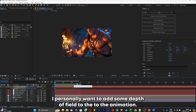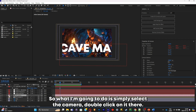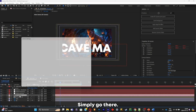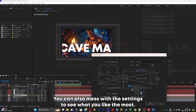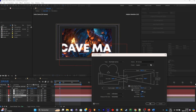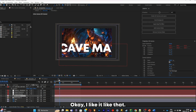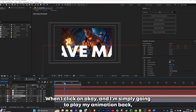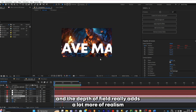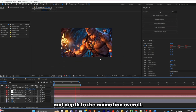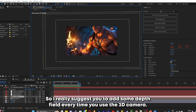I personally want to add some depth of field to the animation. Select the camera, double click on it, go to the camera options and enable depth of field. You can also mess with the settings to see what you like the most. I like it, so I'm going to click OK and play the animation back. The depth of field really adds a lot more realism and depth to the animation overall — I really suggest adding depth of field every time you use a 3D camera.